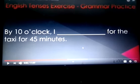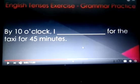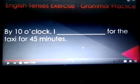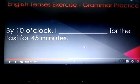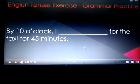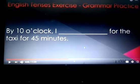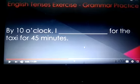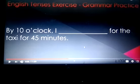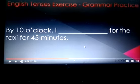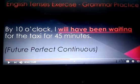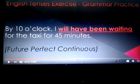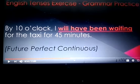Next, and the last sentence for today's video: 'By 10 o'clock, I ___ for the taxi for 45 minutes.' The verb is the same — to wait. This is future perfect continuous tense — an action that will have started, continued for some time, and will still be in progress in the future. So, by 10 o'clock, I will have been waiting for the taxi for 45 minutes.